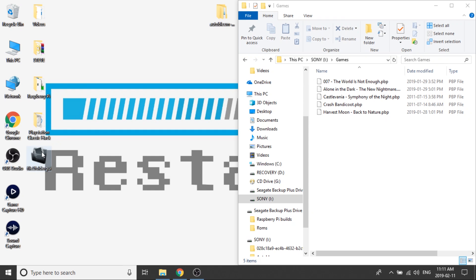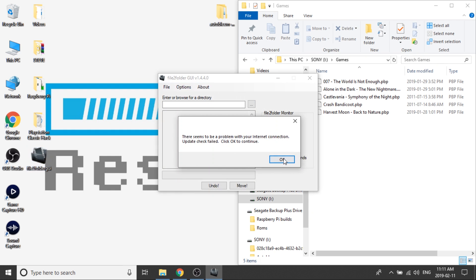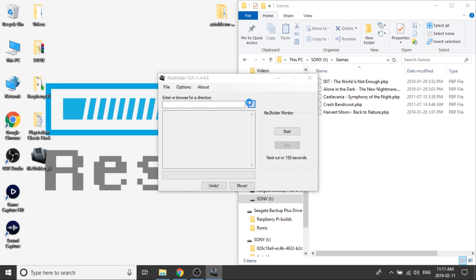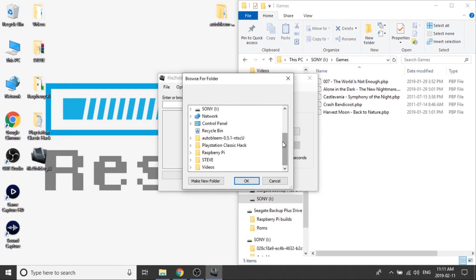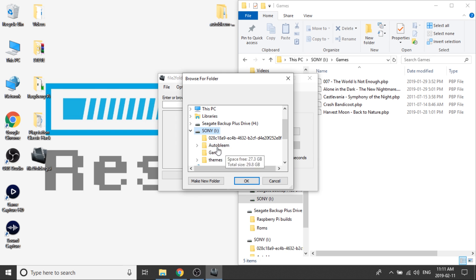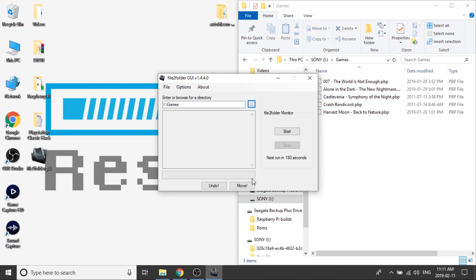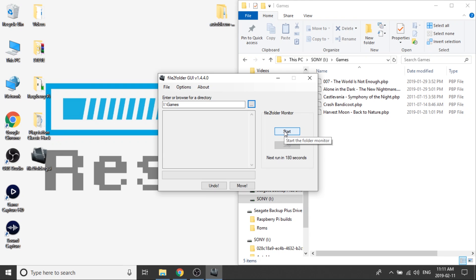And what you can do is if you open up the application, you can actually choose the directory in which you want to make these changes to, and it's going to be on our Sony and inside of our games folder. So if we hit OK, what that's going to do is it's going to look inside of this specific folder, and it's going to take every single file in there and put it within its own folder. So I'm going to go ahead and hit Move.